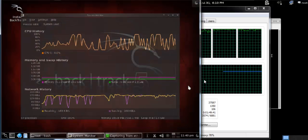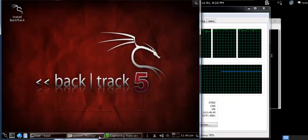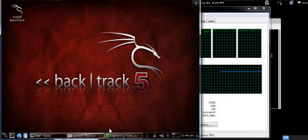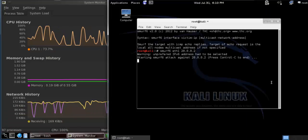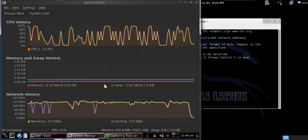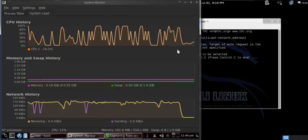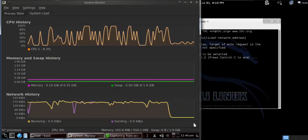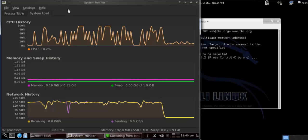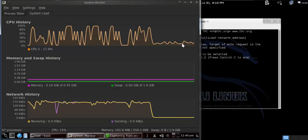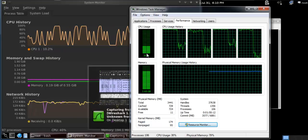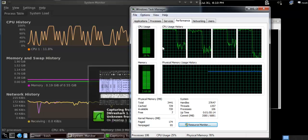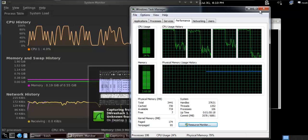So this is what happens when you use Smurf6 on Kali Linux. When you stop this tool by pressing Ctrl+C, see the difference—everything gets normal again. It shows a downfall of network history, and the CPU history also shows a downfall here. When you see your Task Manager, you can see the CPU usage goes down again.